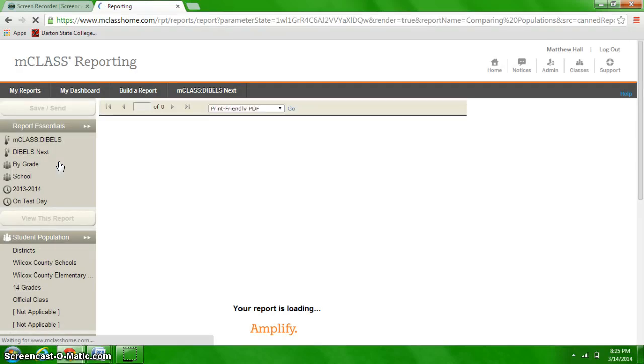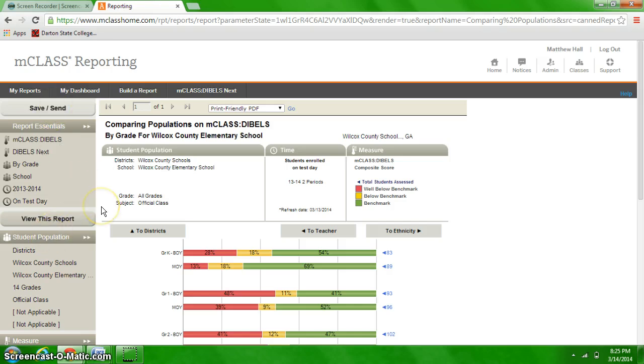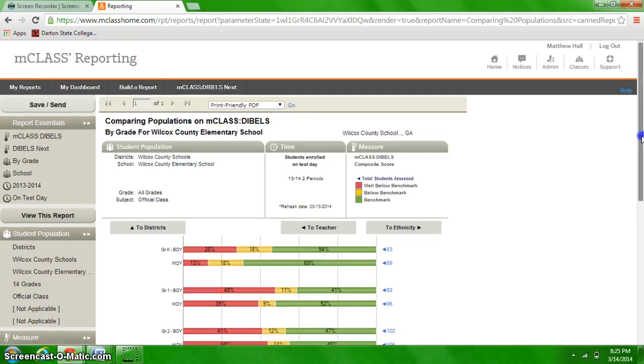As the graph loads and pulls up, it's going to automatically load everything from our entire school. So you're going to have to go down the left side of the screen and filter out a couple of the options.